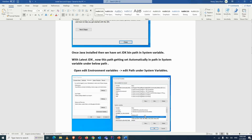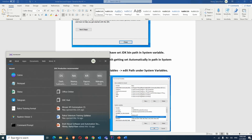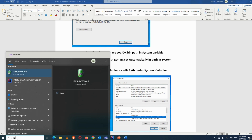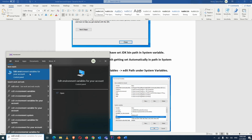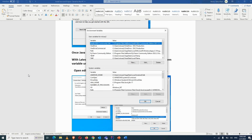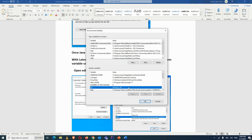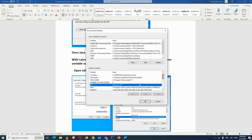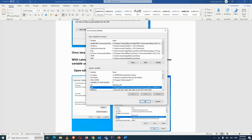As mentioned in the document, once installation is done, search for 'Edit Environment Variables for your account.' Click on it, go to System Variables, and find the Path variable in System Variables.